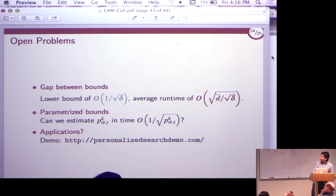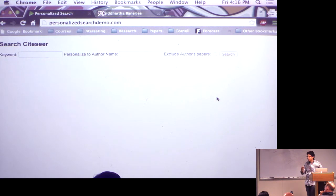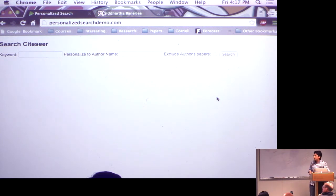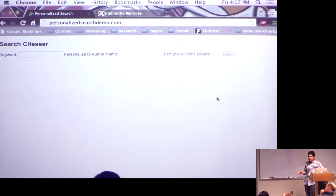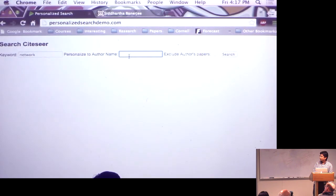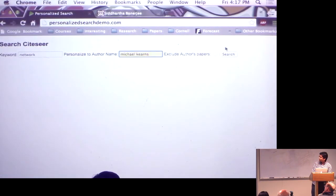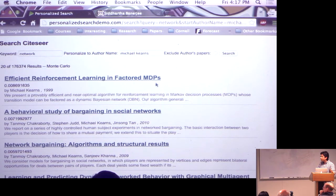The advantage of working with someone in CS is they're also excited about implementing things. We got the entire graph of CiteSeer — an aggregator for mainly computer science papers — and looked at the author-author collaboration network: two papers are neighbors if they share common authors. I want to search for papers but tailor the search to pretend I'm a certain author, seeing how the network looks from that perspective. If I search for 'networks' from Michael Kearns' perspective, I get his papers on top — so at least it's working.